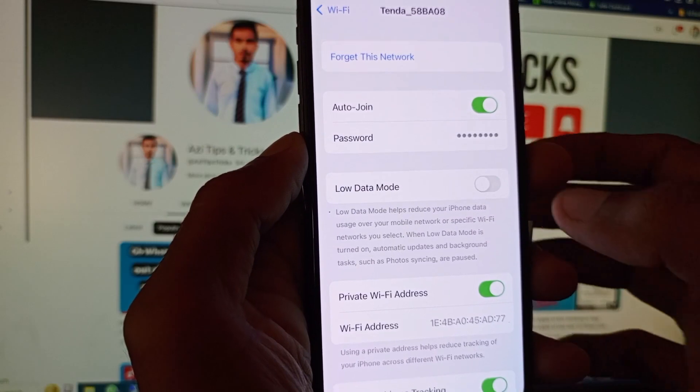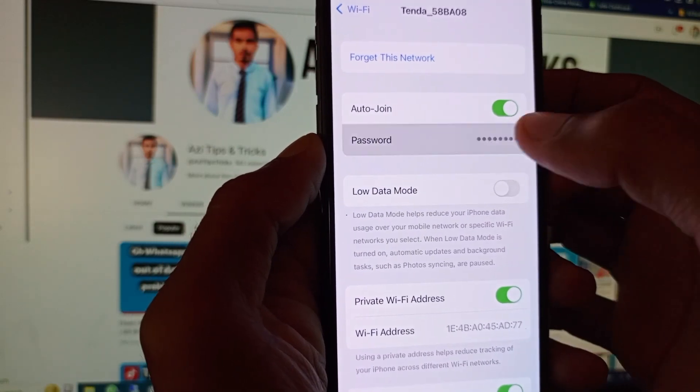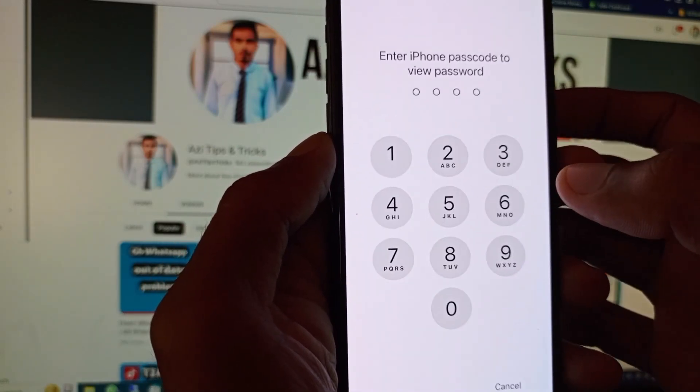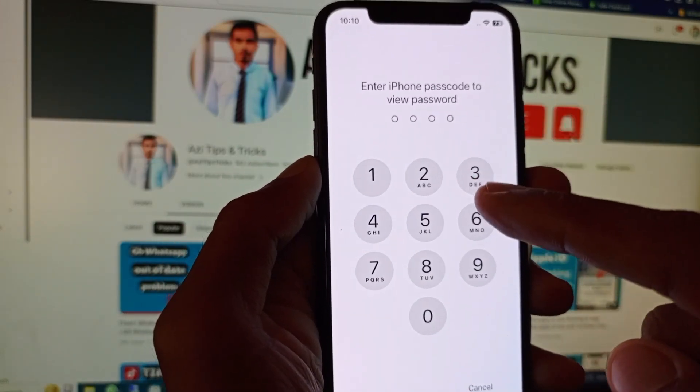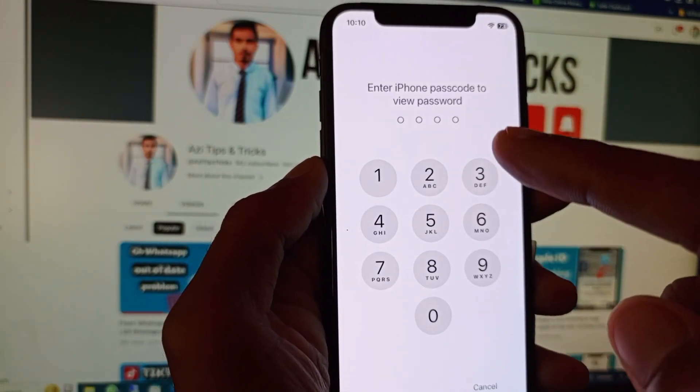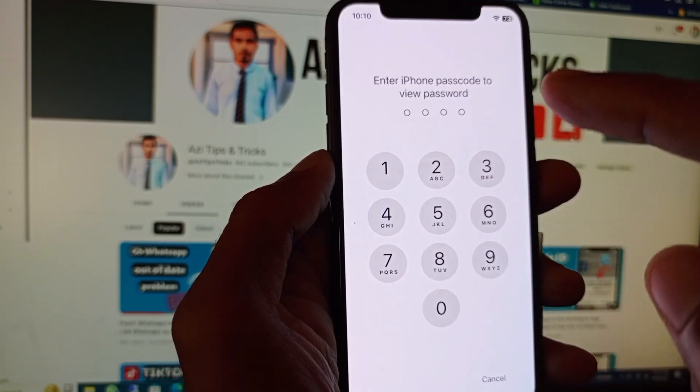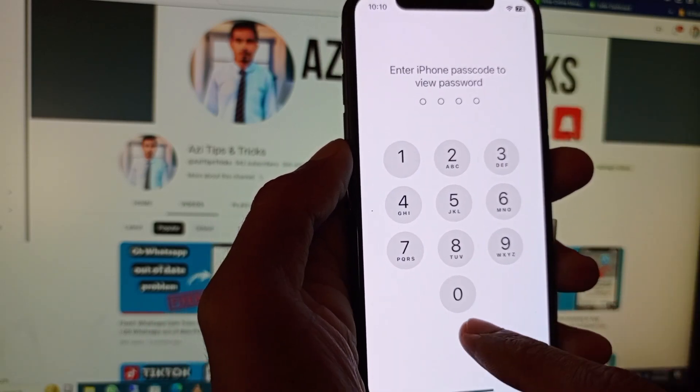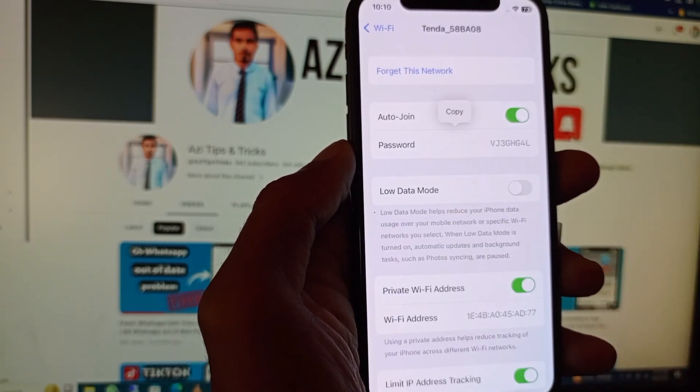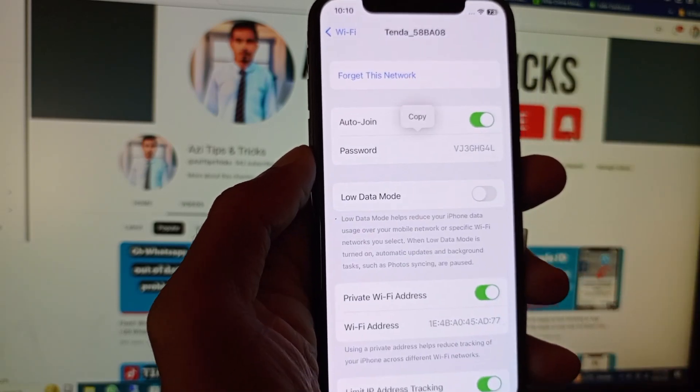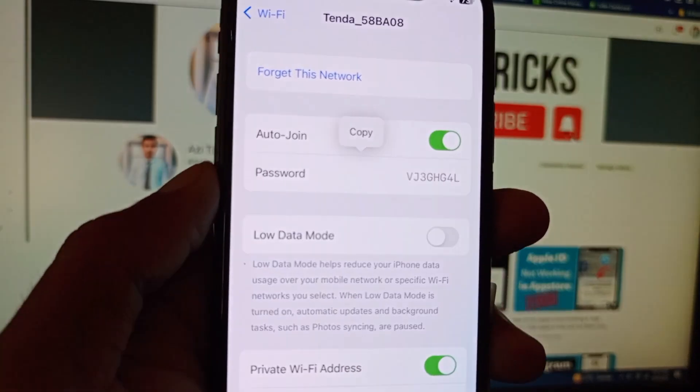When I am clicking on it, you need to put the passcode of your iPhone that you use to unlock this phone. I have entered the passcode, and you can see here this is the password of my Wi-Fi.